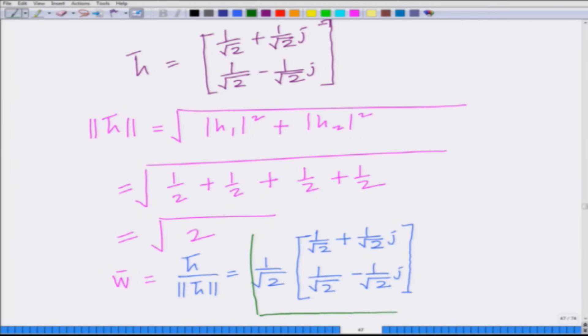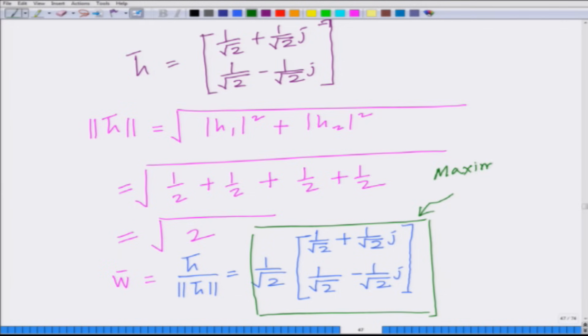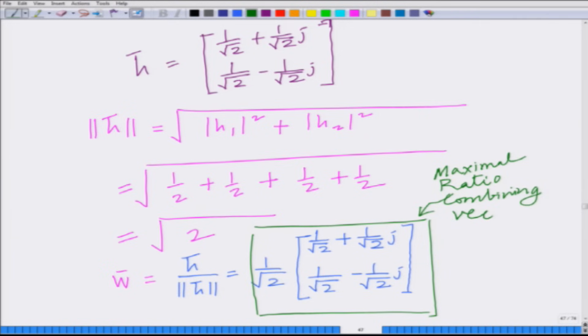This is the MRC vector — the maximal ratio combining vector — h̄ divided by ||h̄||. We have shown that ||h̄|| = √2, therefore h̄ divided by √2 is the optimal maximal ratio combining vector.